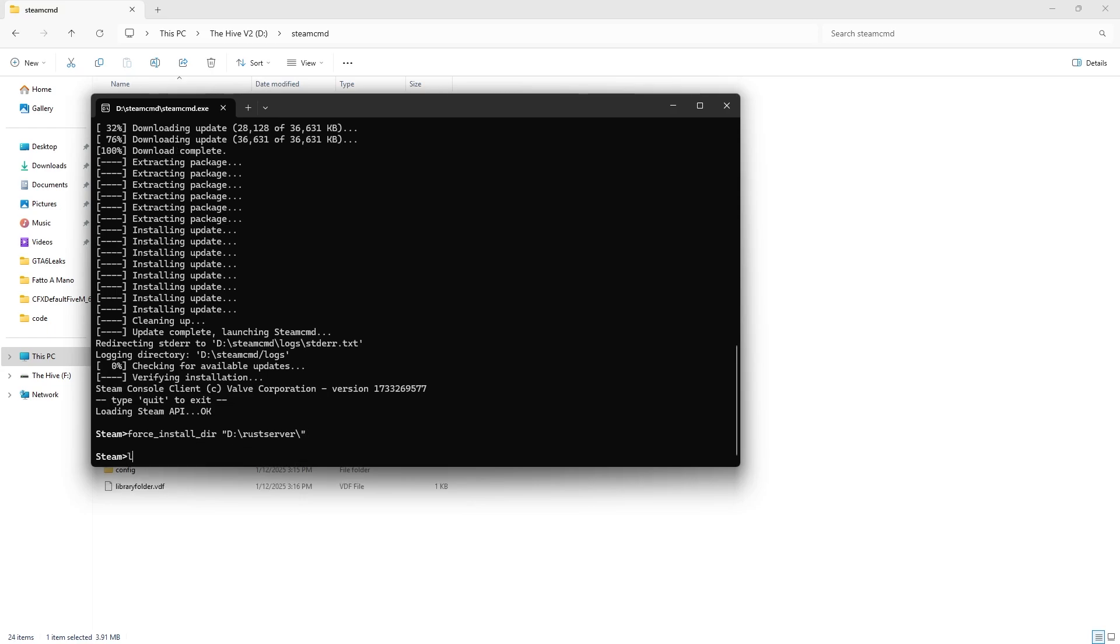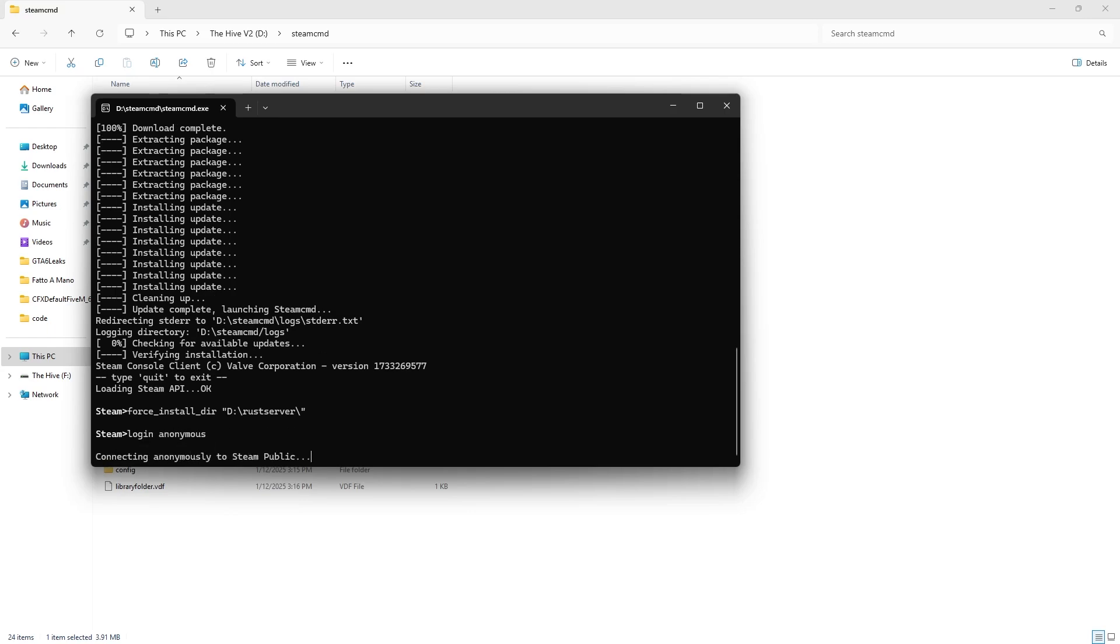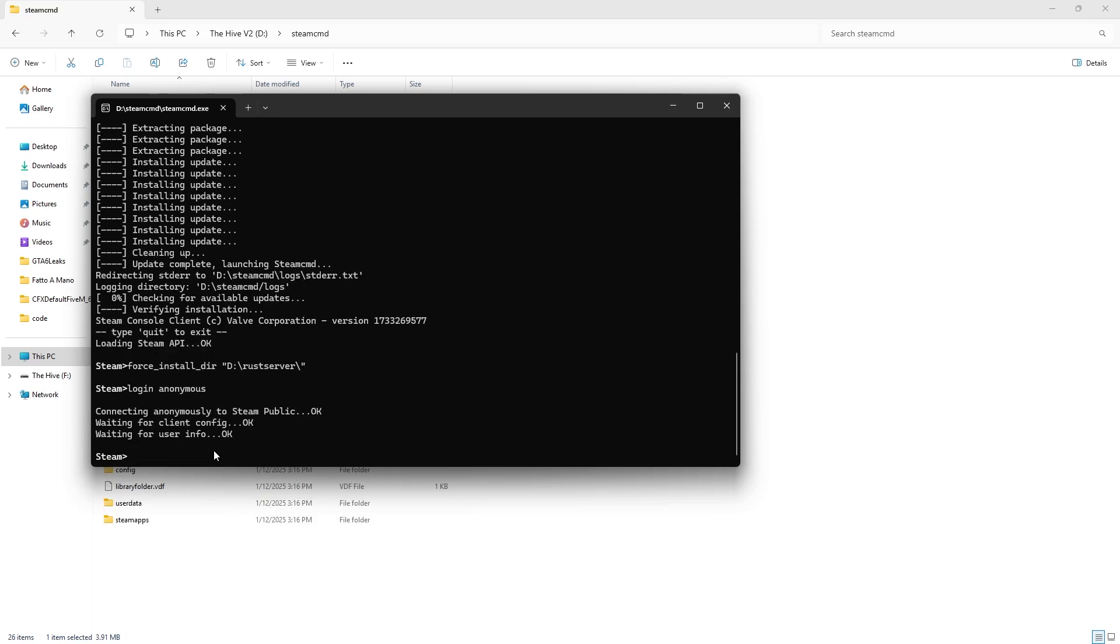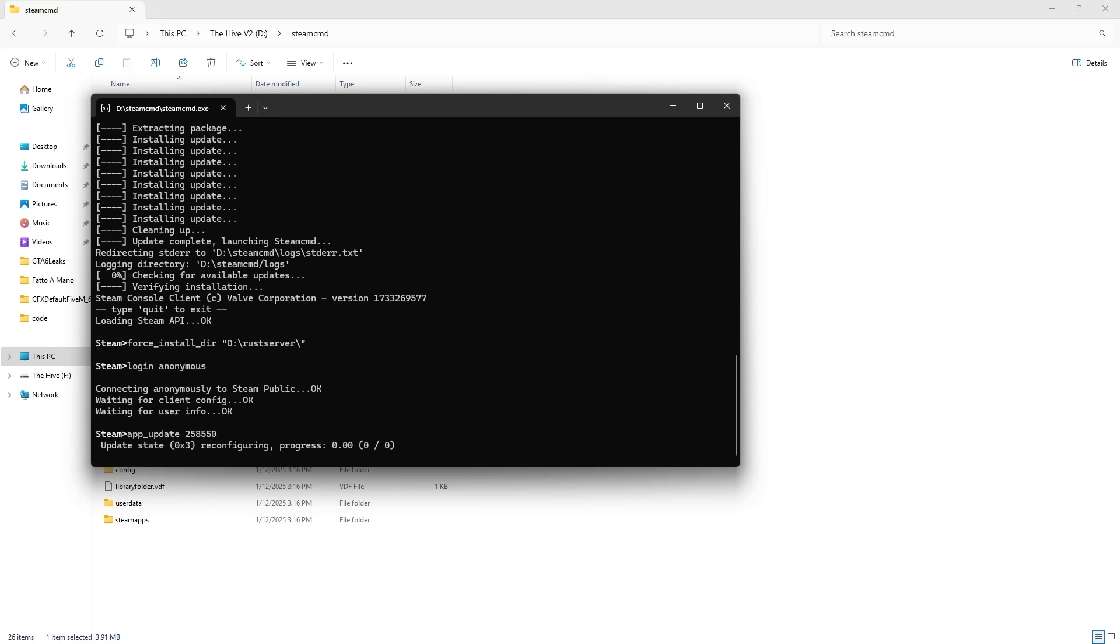Hit enter. Then type in login anonymous. When that is done downloading, do app underscore update 258550. Hit enter.